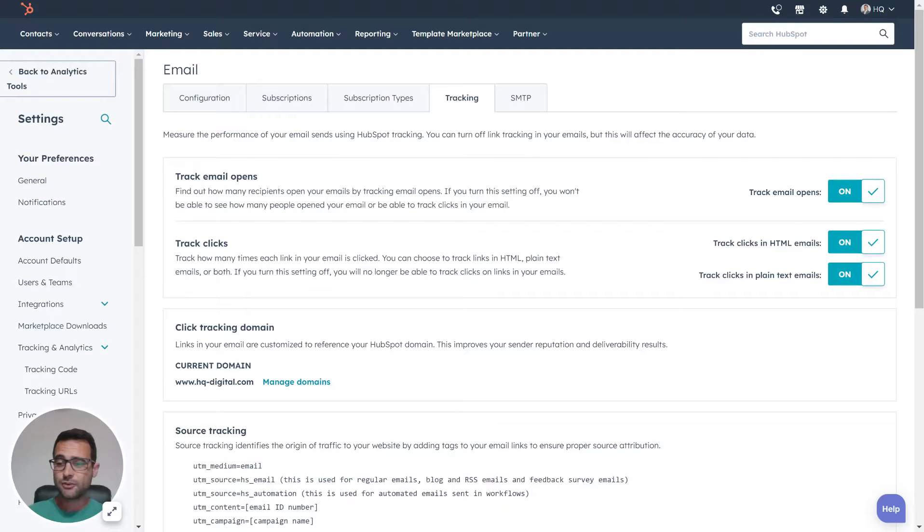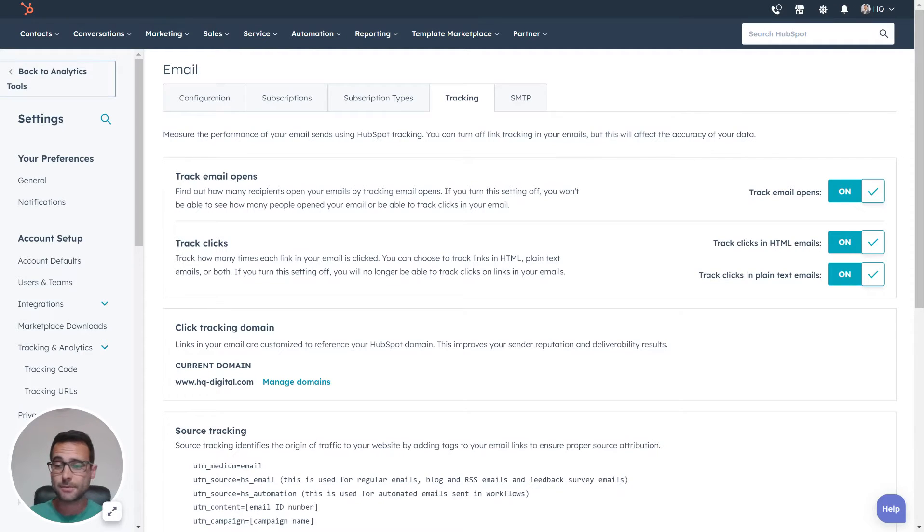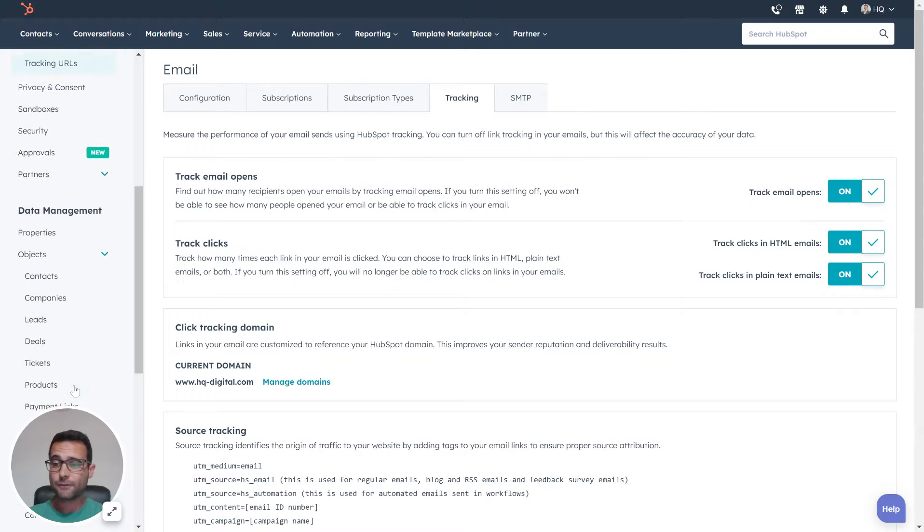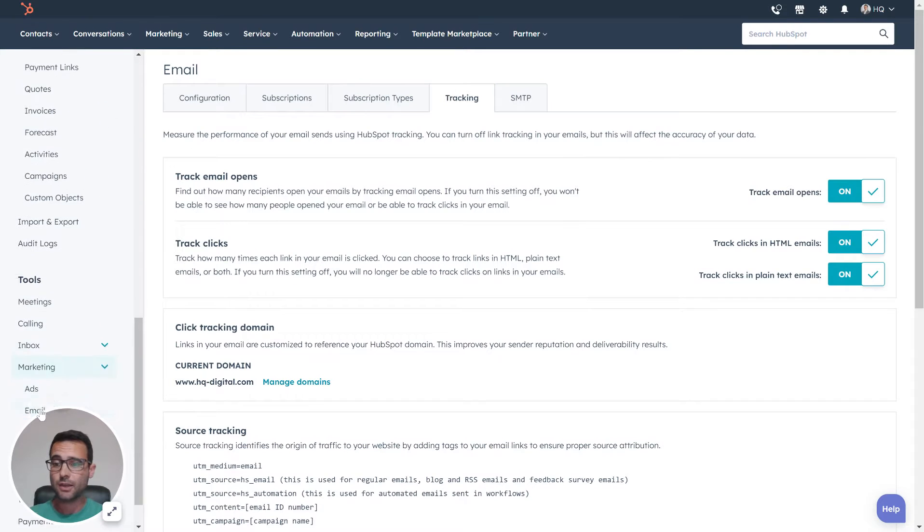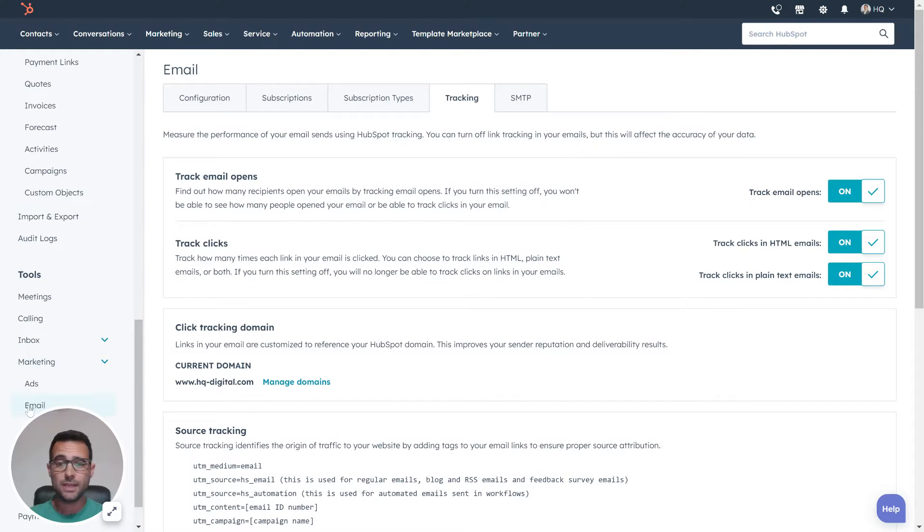If you want to customize your UTMs for your HubSpot emails, there's two steps you need to take in your portal. The first one, you're going to come down to Marketing here, and then Email, and then to this Tracking tab.